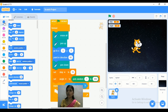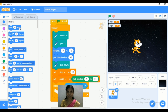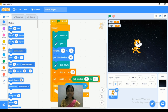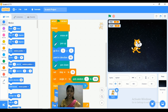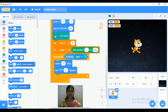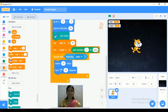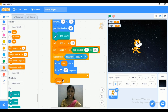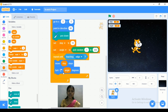Now go to Motion and we are adding two different motion blocks. The first is 'move 10 steps' and the second is 'turn 15 degrees.' However, we are not using the default 10 steps and 15 degrees — instead we add the variables. So in 'move 10 steps' we replace with the variable 'step,' and in 'turn 15 degrees' we replace with the variable 'angle.'